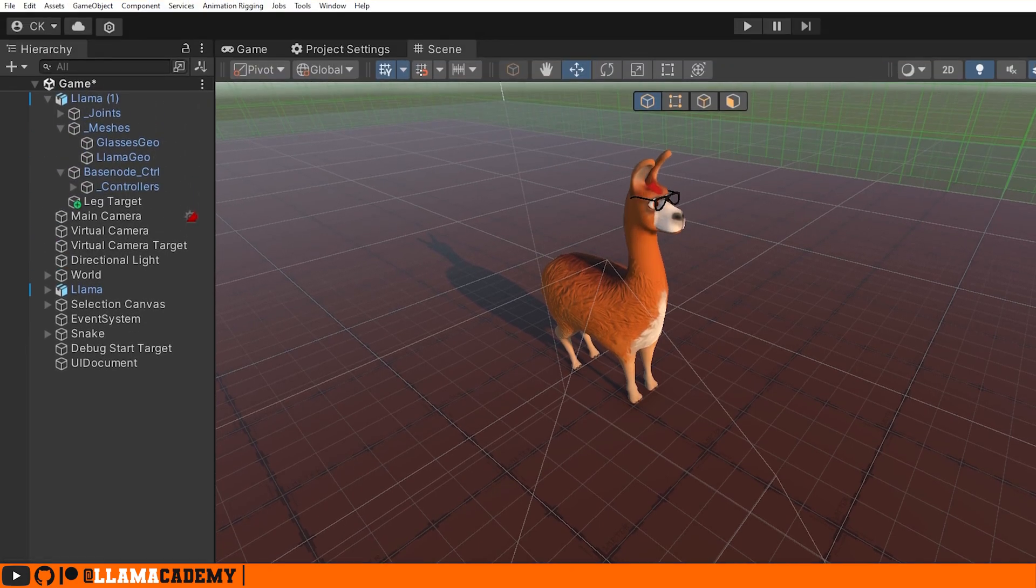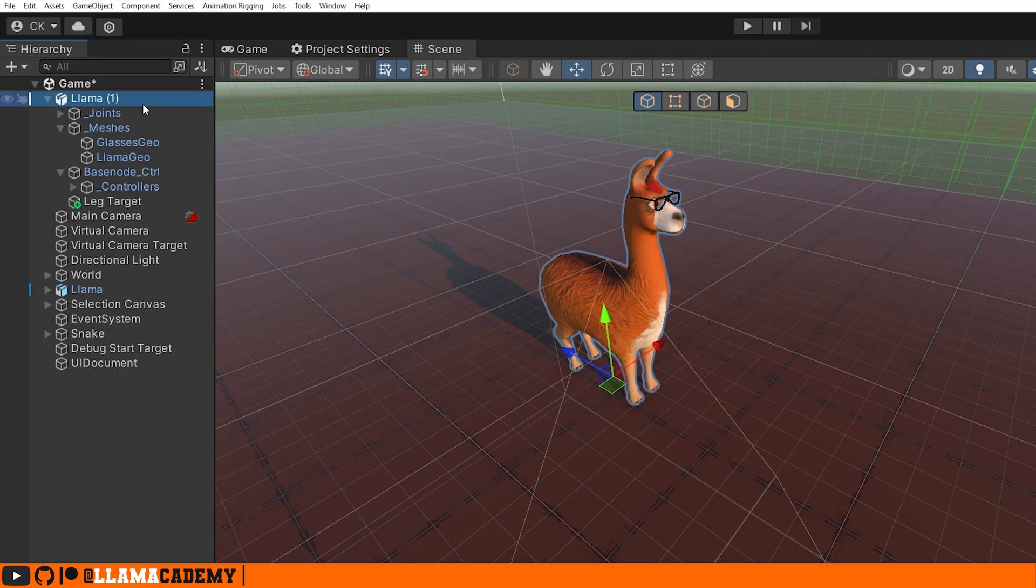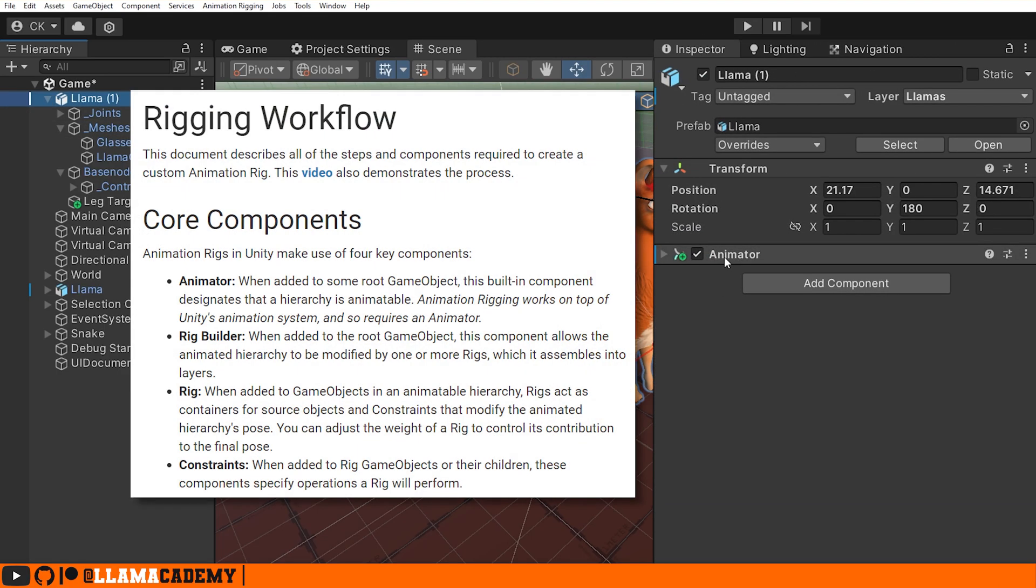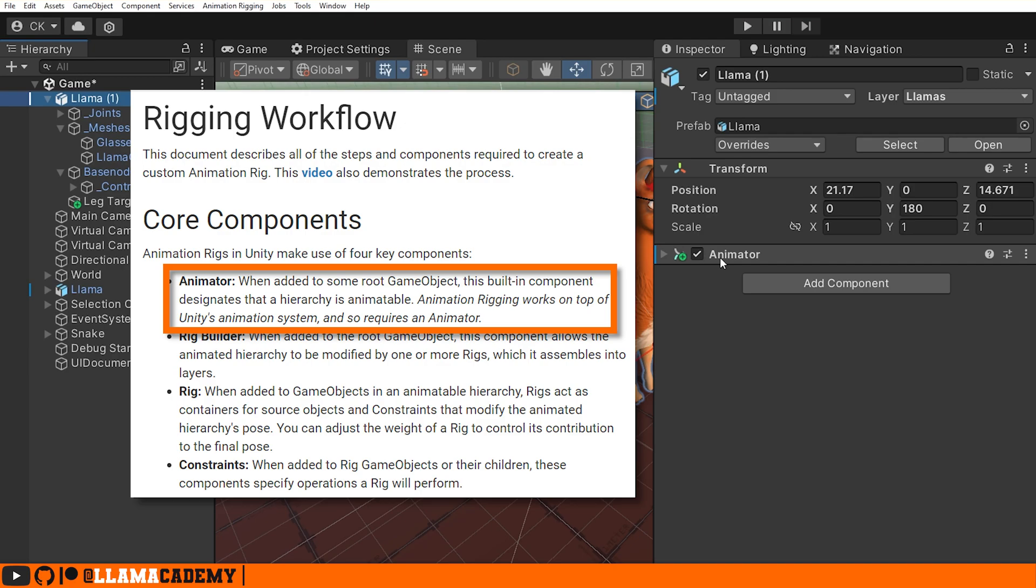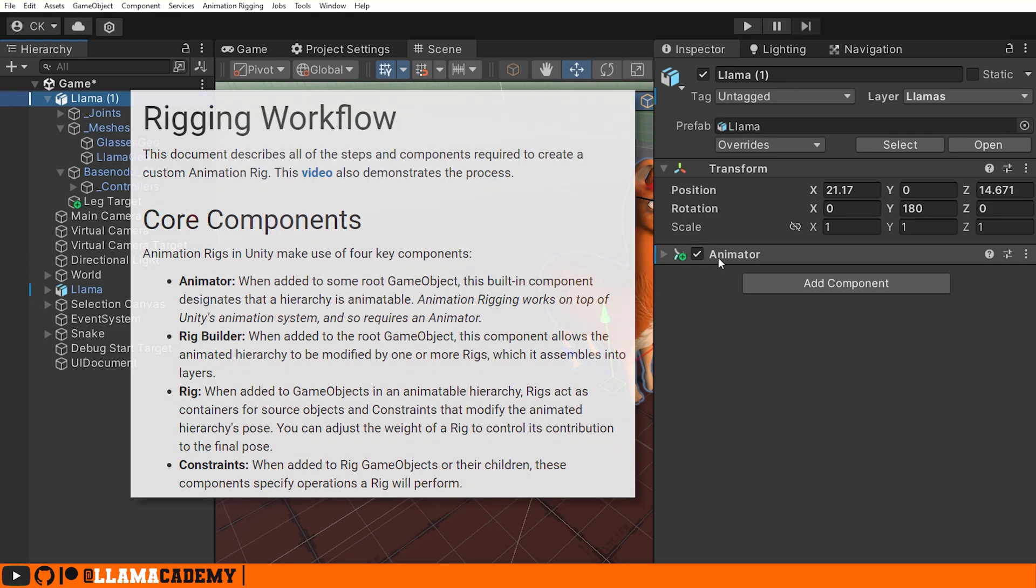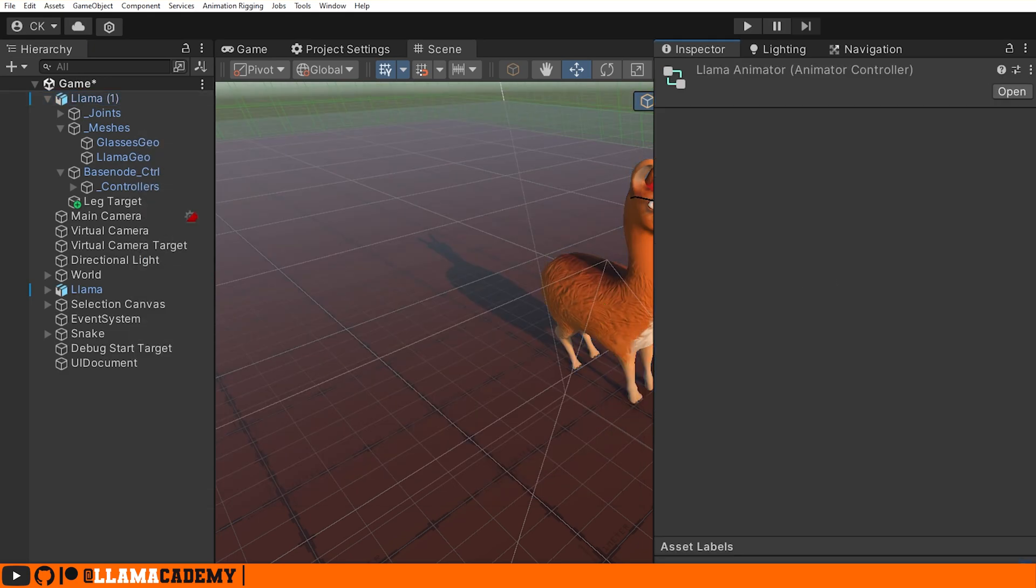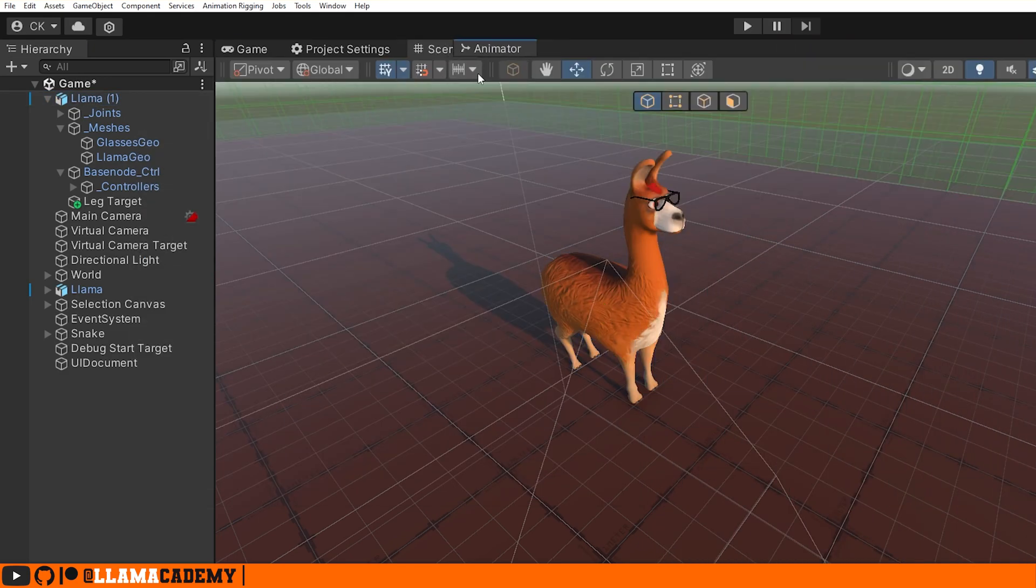So we can select our animated model. Important that they have to have an animator. The animation rigging package only works if you have an animator attached. The animation rigging package works on top of the animation system, so this is absolutely required. You can even see that this llama has no avatar.